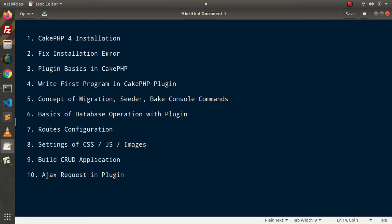Inside the basic concepts, we will cover what CakePHP4 Plugin is, why we need it, and what are its features. After getting our basic concepts done, we will be able to write our first program inside a CakePHP4 Plugin.